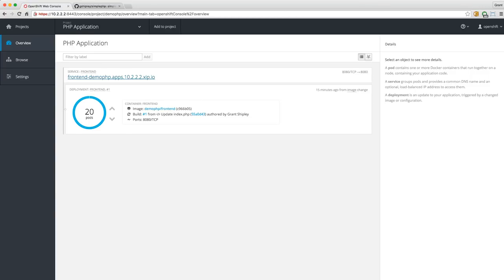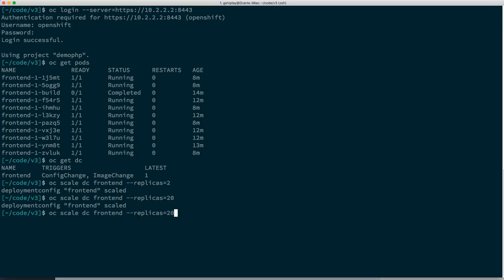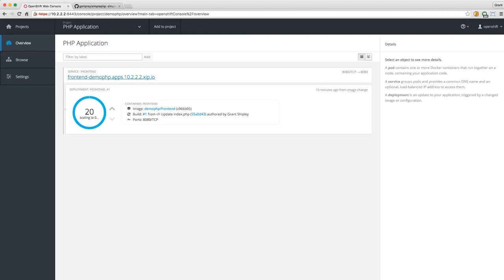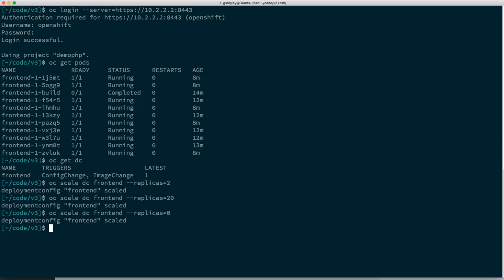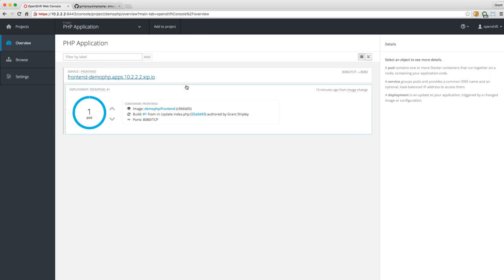You can also scale down to zero — that just leaves your application there but it's not actually running. If you want to have it sitting out there while doing maintenance or whatever the case may be, you can just have it sitting there. Let's scale this back to one so our application is up and running again.